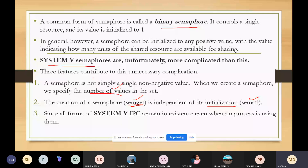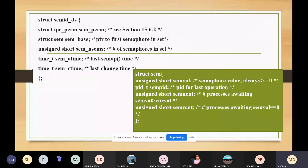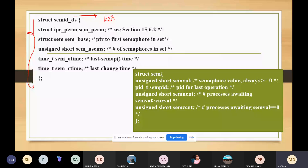Similarly, just as we discussed the message queue data structure, the kernel also maintains a structure for each semaphore set. For communication between processes we can have any number of semaphores, and each semaphore will make use of this built-in structure maintained by the kernel.